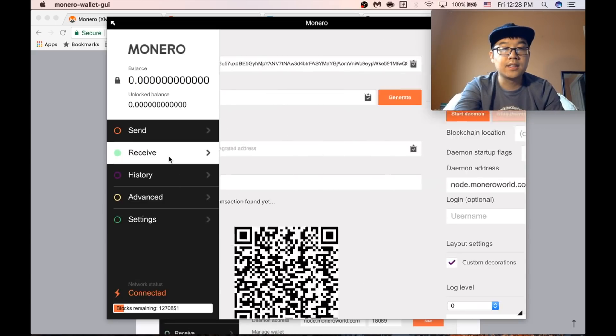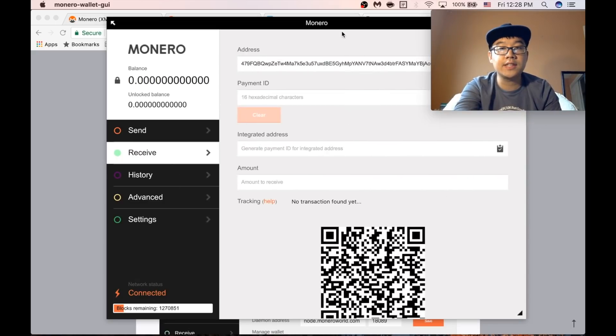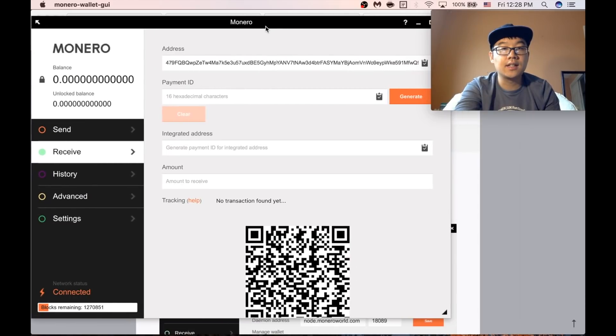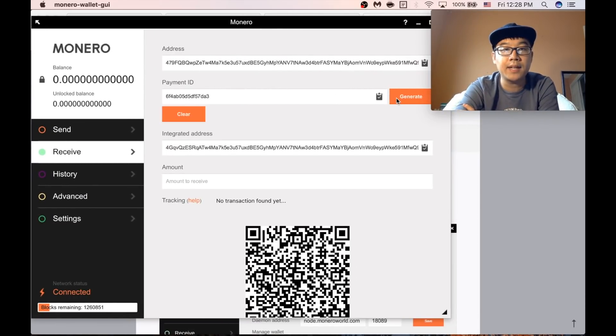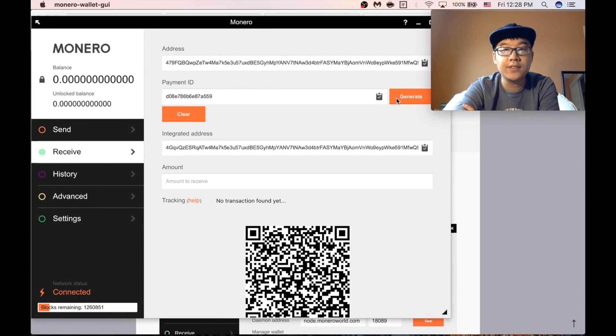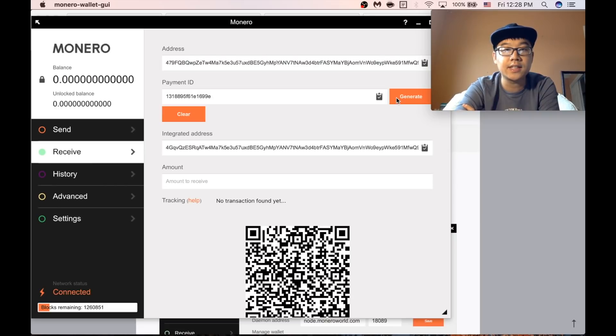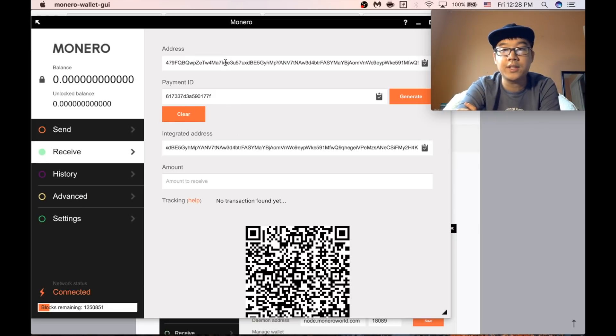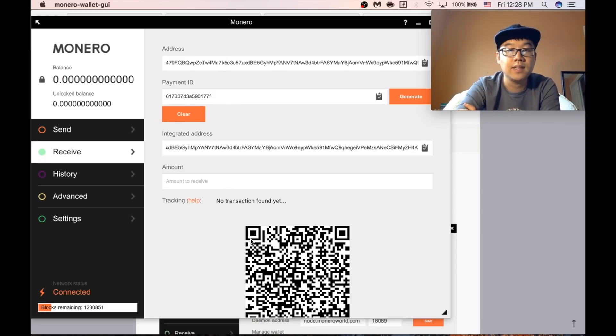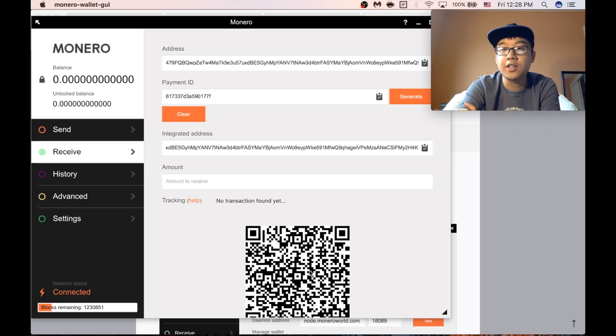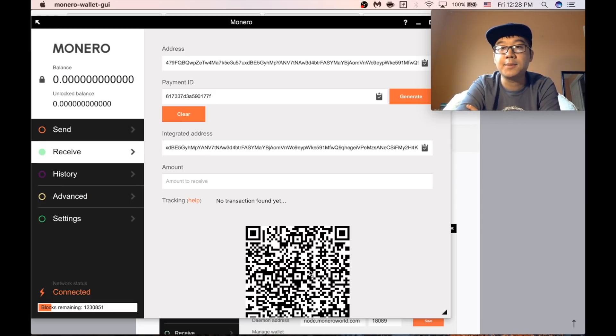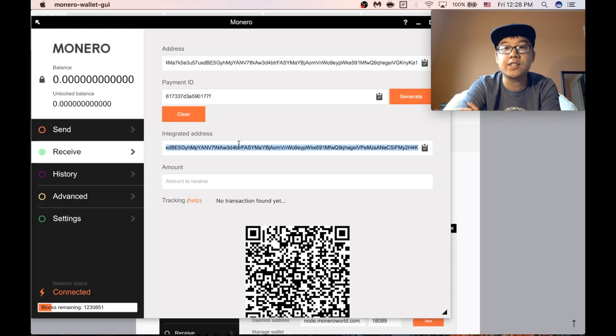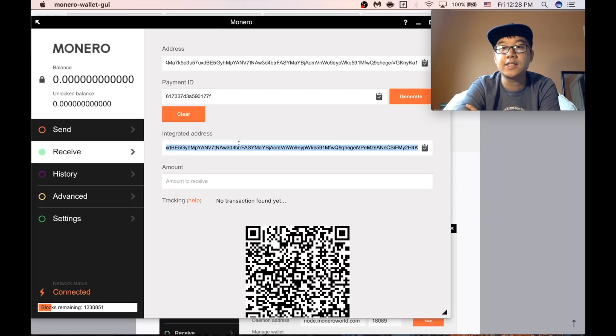So let's go to the receive page first. Here's just an address. You can generate a payment ID if you need and you can cycle through different ones, an integrated address, which pretty much includes your payment ID with your regular address and a QR code if people want to scan it to pay you in Monero. But usually you can just use your address or your integrated address with your exchanges to send yourself Monero.